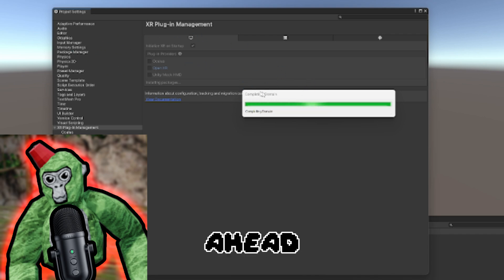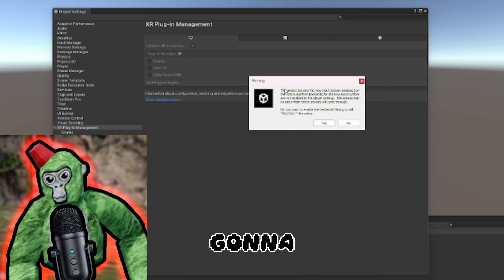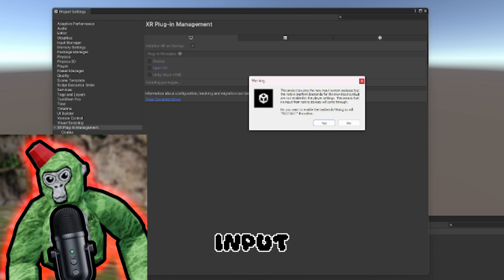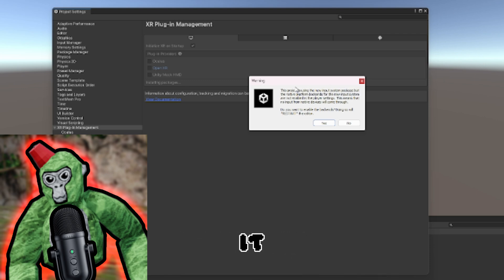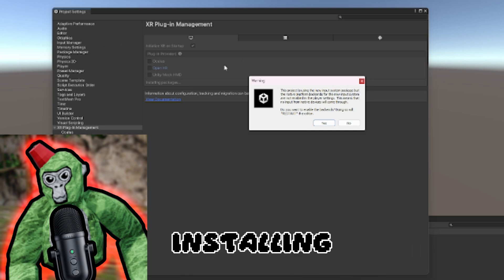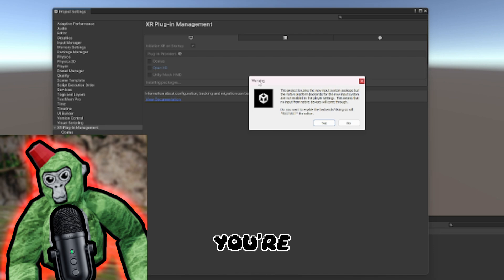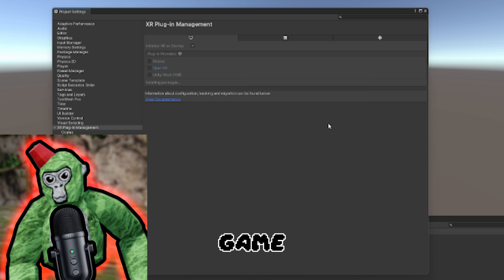It'll ask to restart your editor - that's why I click Oculus first, then OpenXR. Let that install. It's going to say this project is using a new input system package. Installing OpenXR on XR Plugin Management tells Unity you're making a VR game, not a PC game.